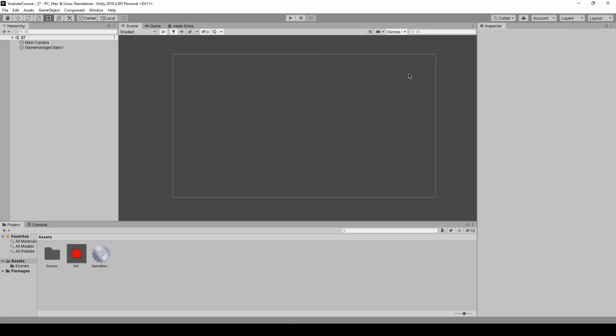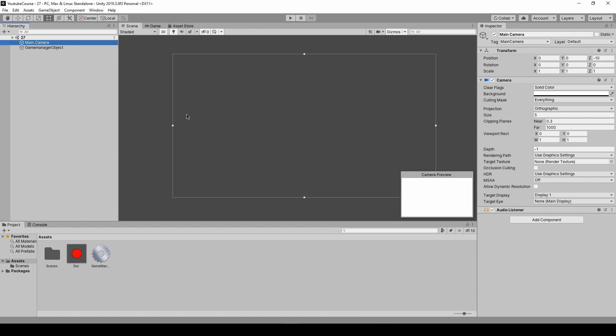But you might ask why it's on minus 10, because we are using the main camera. And if you click on it you can see that the z position for the camera is minus 10 as well. So we need to change it because we would like to instantiate them at z zero position.